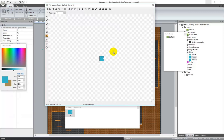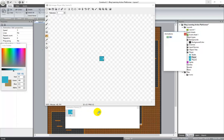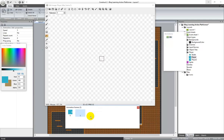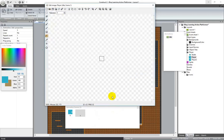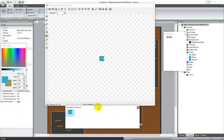We're going to have all the animations here. The first animation, we'll call this one idle. Instead of doing each frame one at a time — clicking here, add frame, open, select the idle, do the next one, and so on — that takes much longer. There is a quicker way.